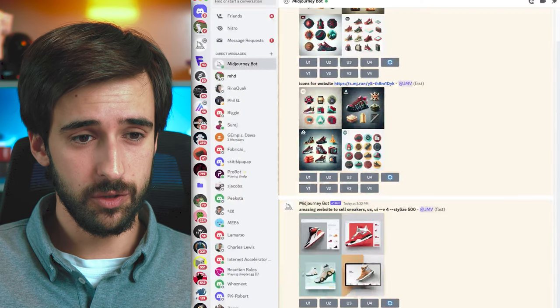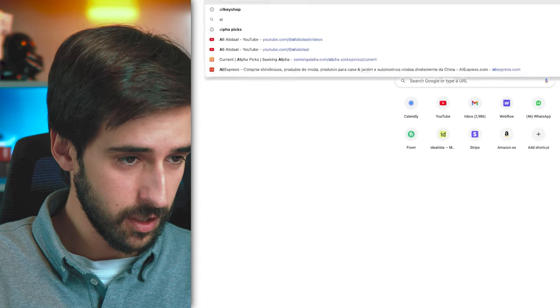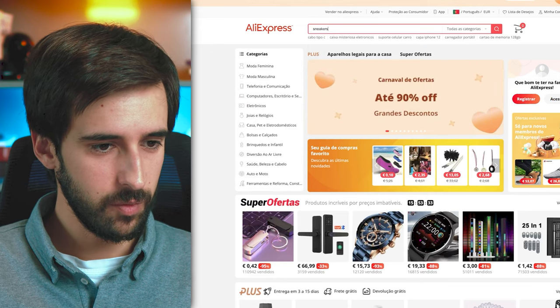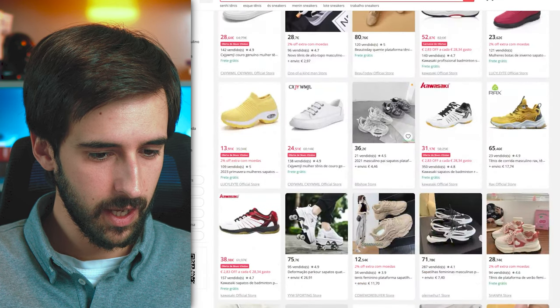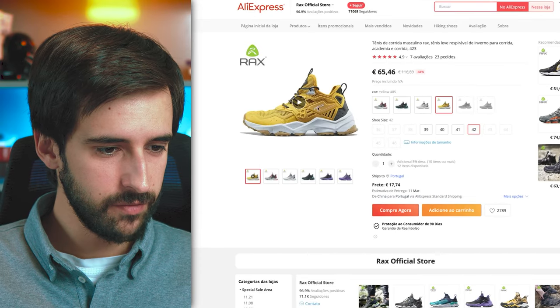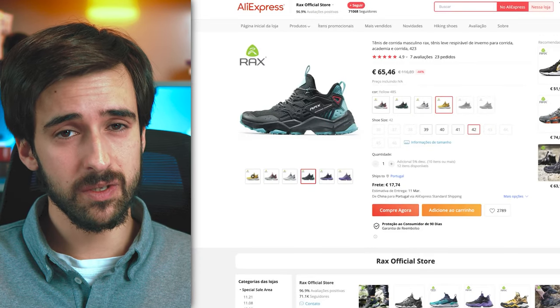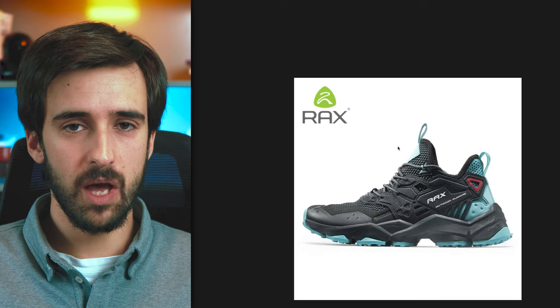Once you're in the newbie channel, the first thing you want is an isolated picture of your product. Go to AliExpress and find your product — I'll use sneakers as an example. Sort by orders, find something you like, and get the best image possible. Copy the image address, open it in a new tab, and you have your isolated product picture ready to use.